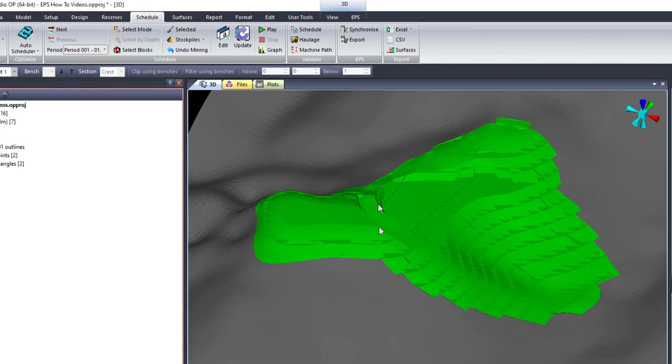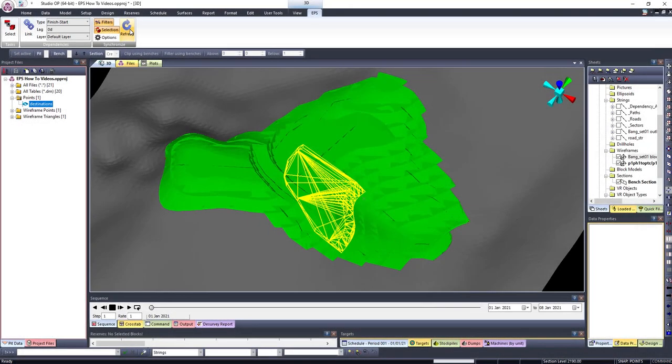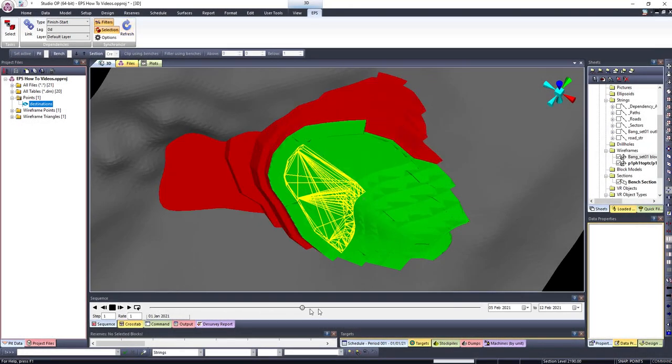If you now proceed to the EPS ribbon on Studio OP and click on Refresh, the two will be linked and you can visualize the data on Studio OP.